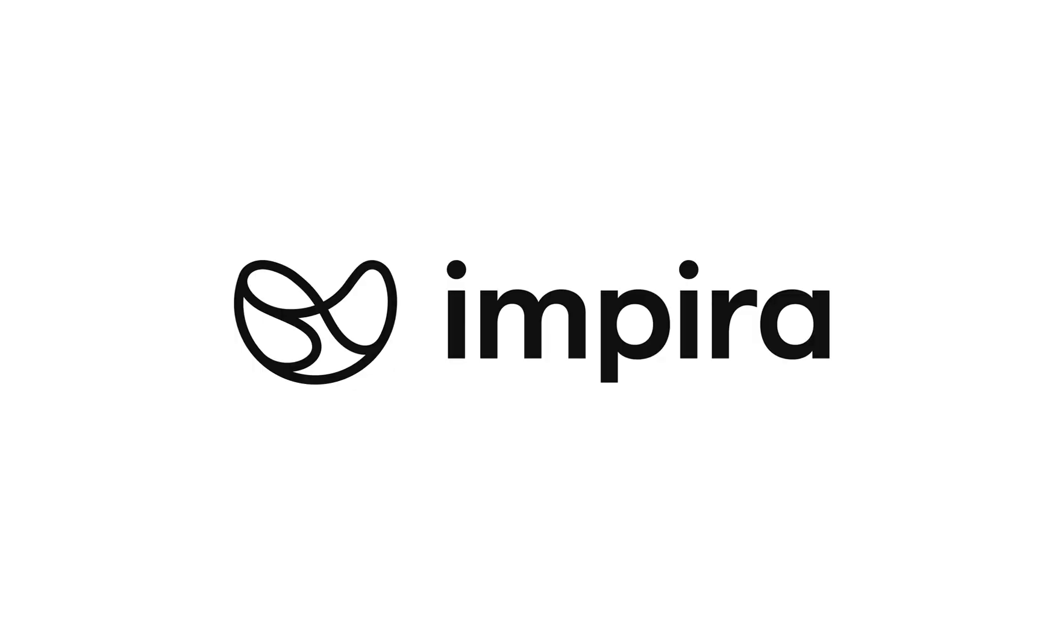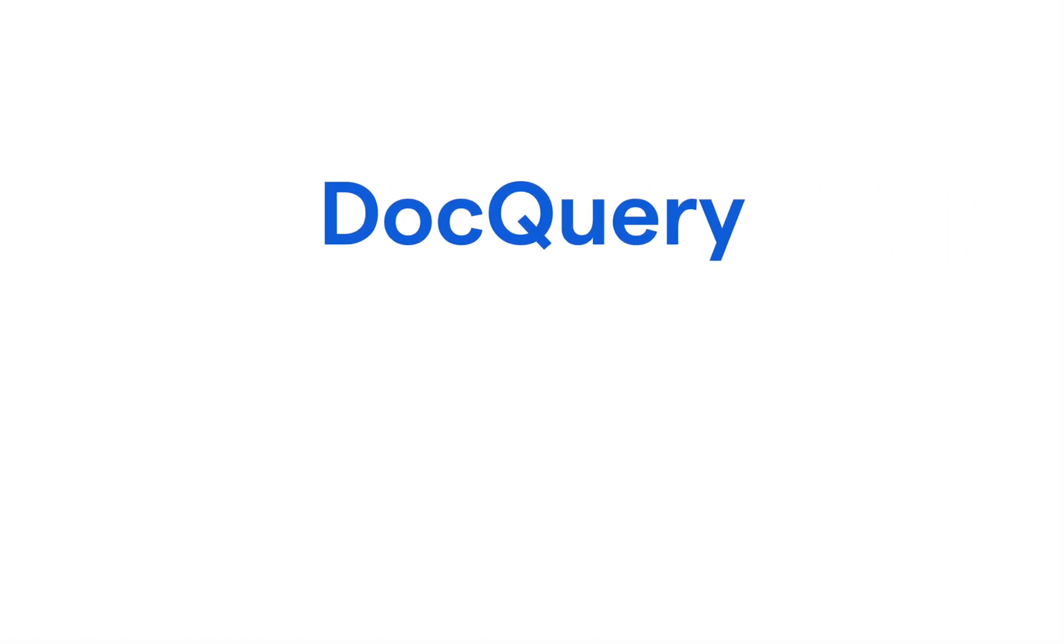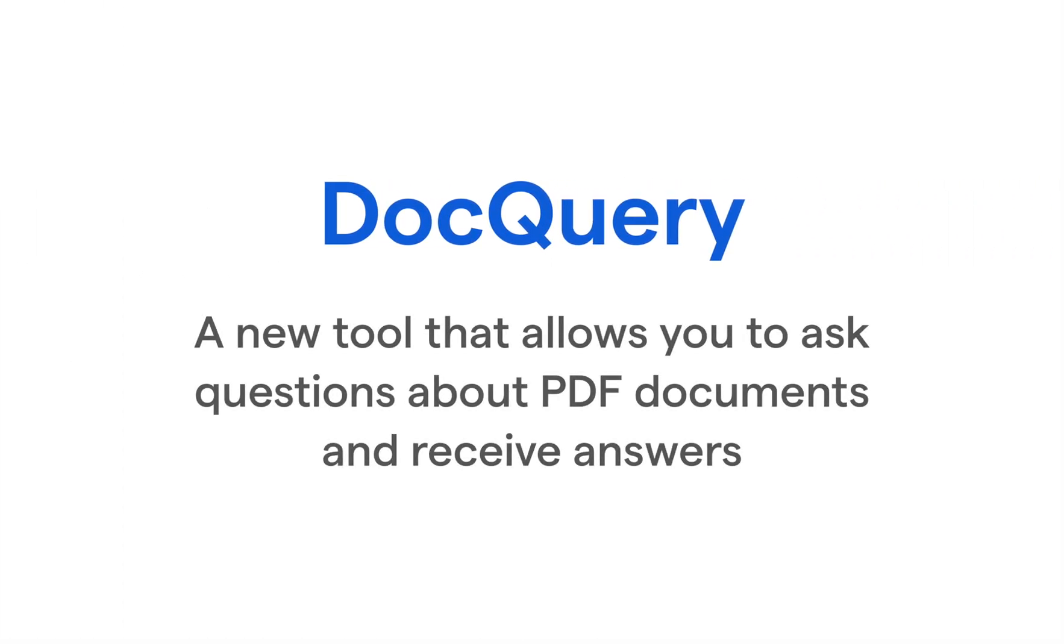Hi! The team here at Empira is excited to introduce DocQuery, a new tool that allows you to ask questions about PDF documents and receive answers.